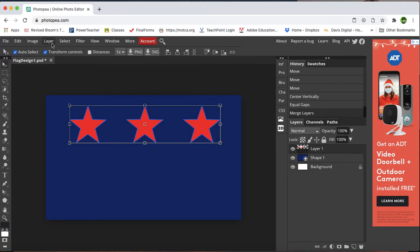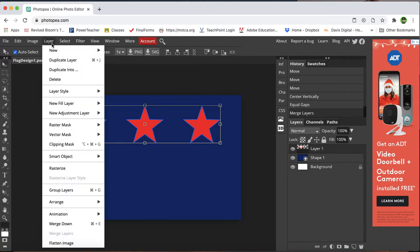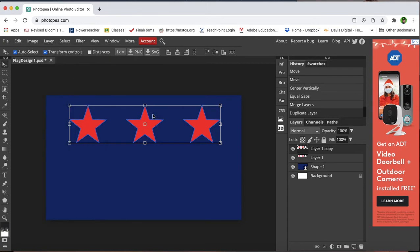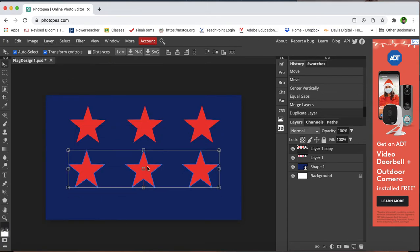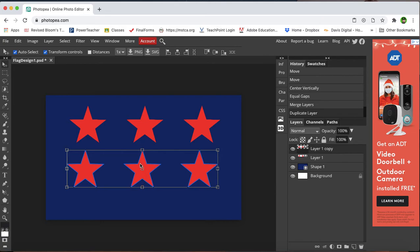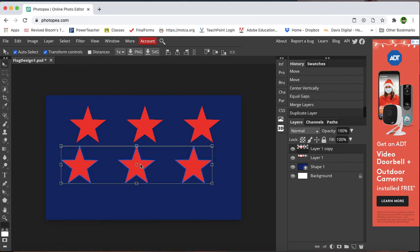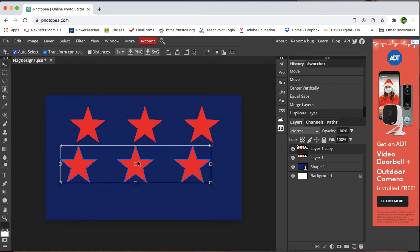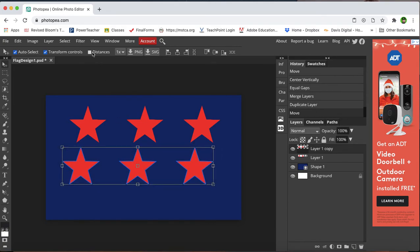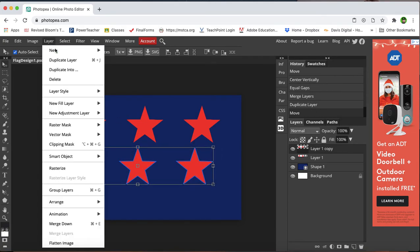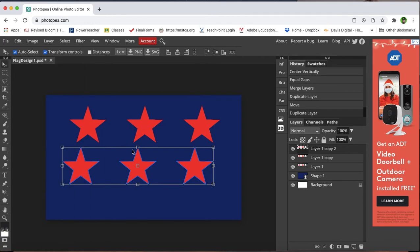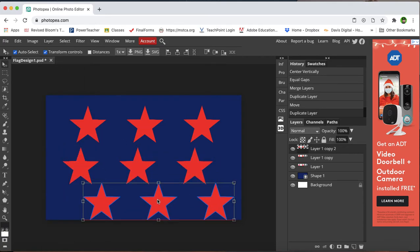And then I can go layer, duplicate layer, now I have a copy, and then I'm going to do the same. I'm going to do one more, layer, duplicate layer, and I'm going to make another copy.